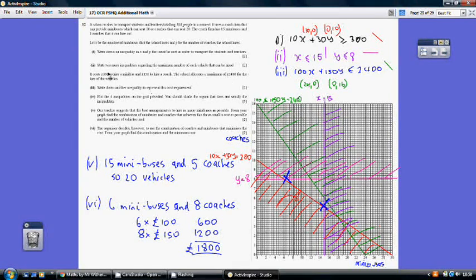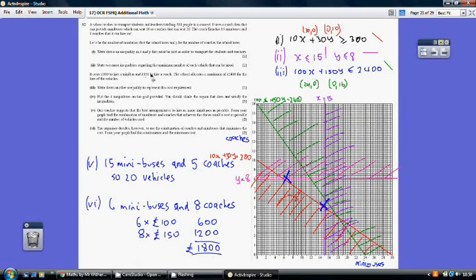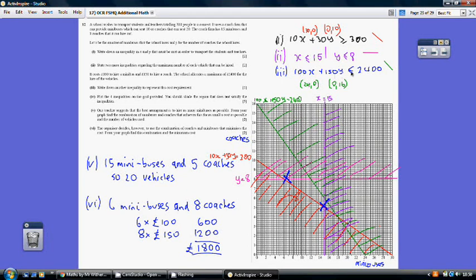For part 3, cost comes into play. Each minibus costs £100, so the minibus cost is 100x. Each coach costs £150, so the coach cost is 150y. The total cost must be less than or equal to our maximum budget of £2,400, giving the inequality 100x + 150y ≤ 2400. Those are the four inequalities.